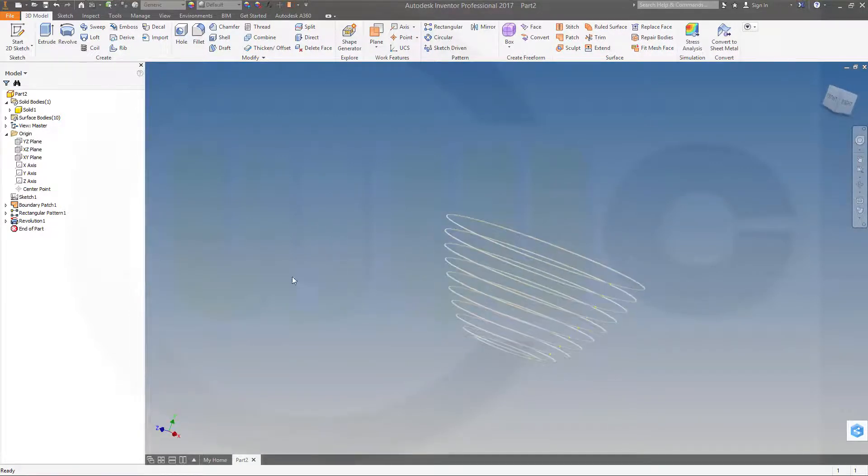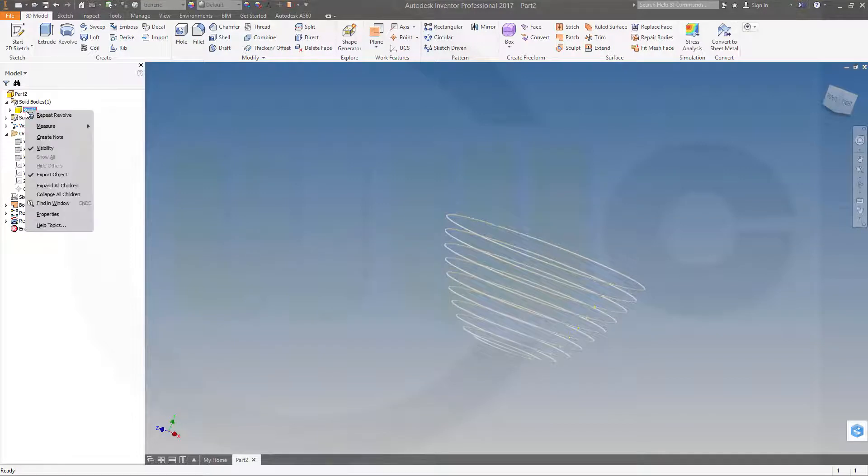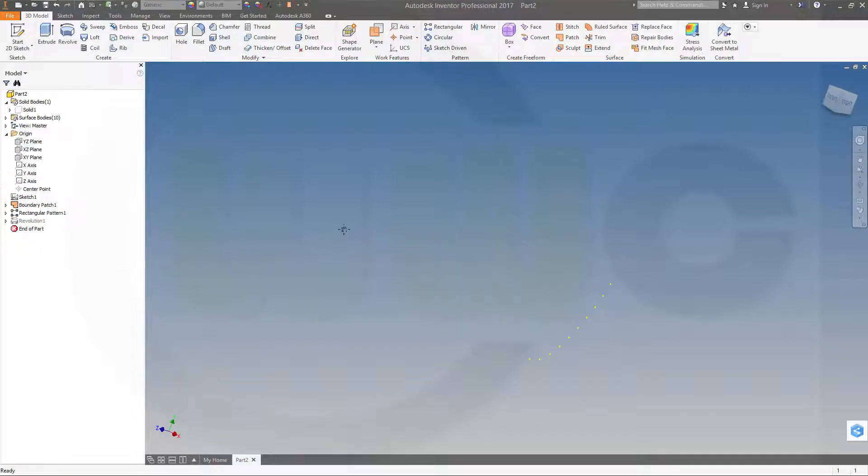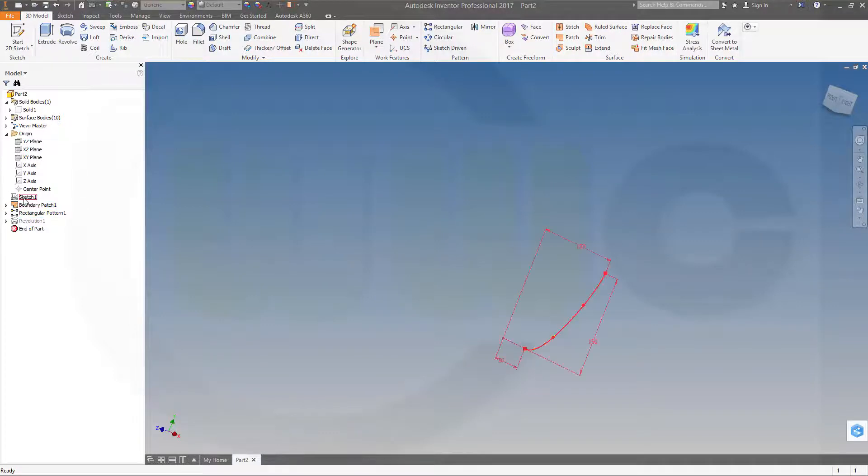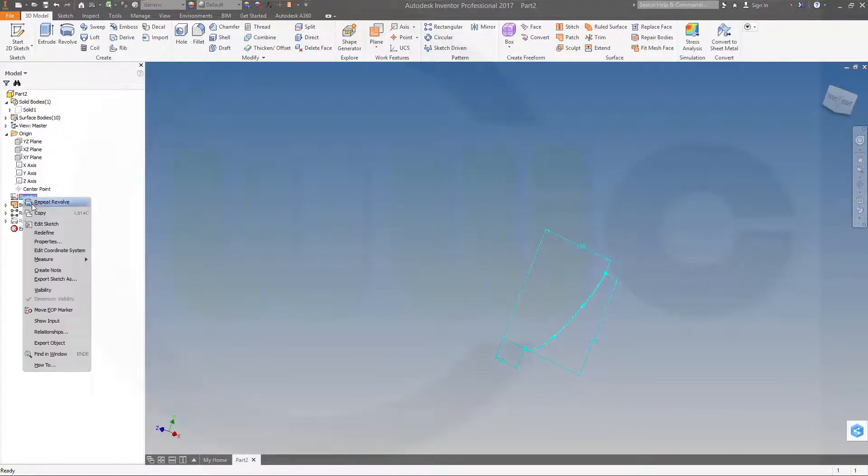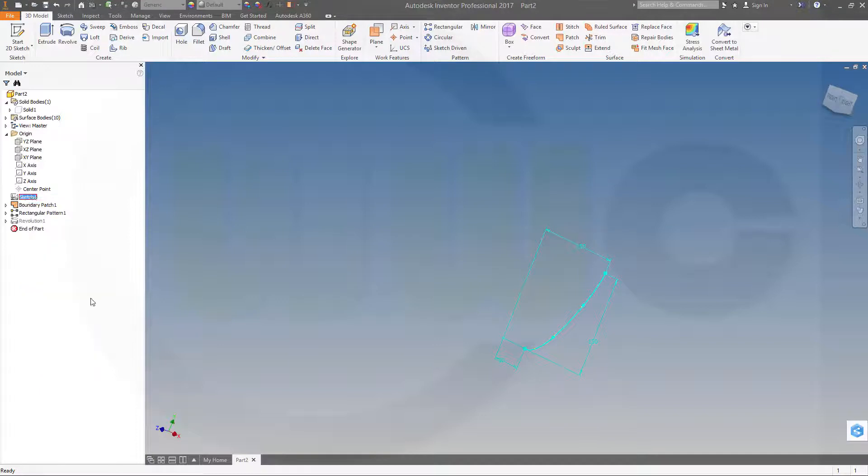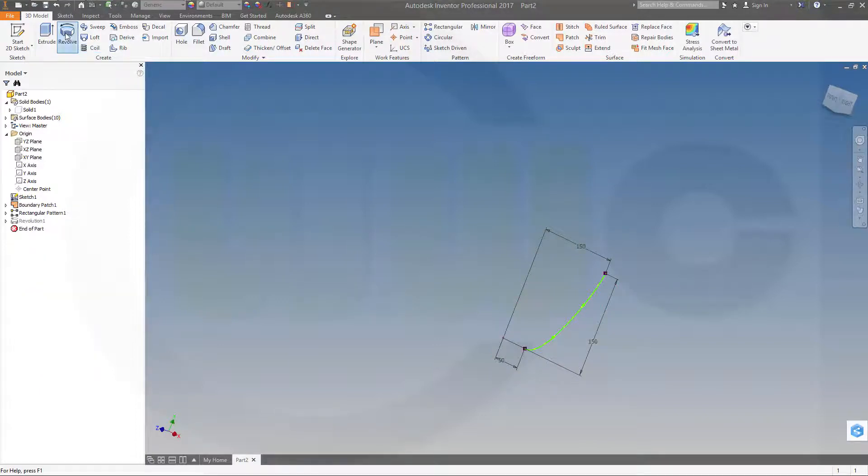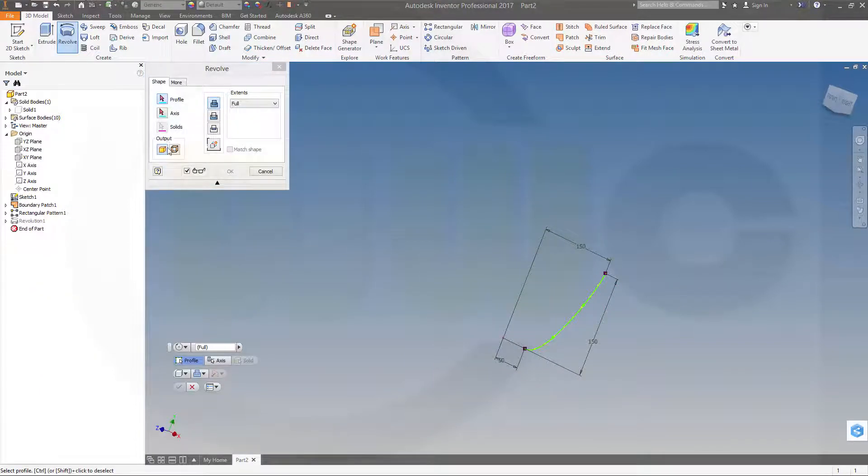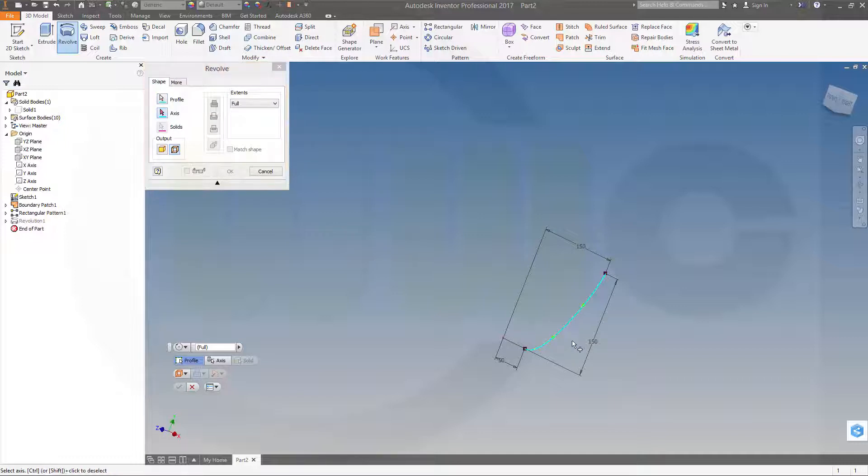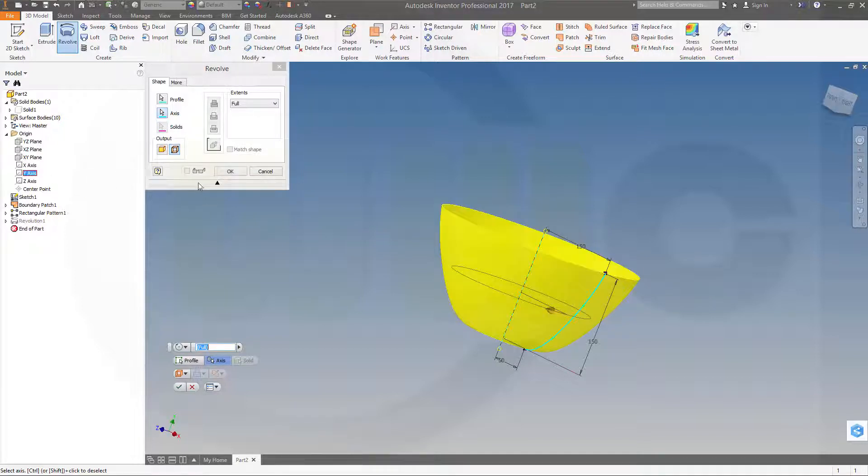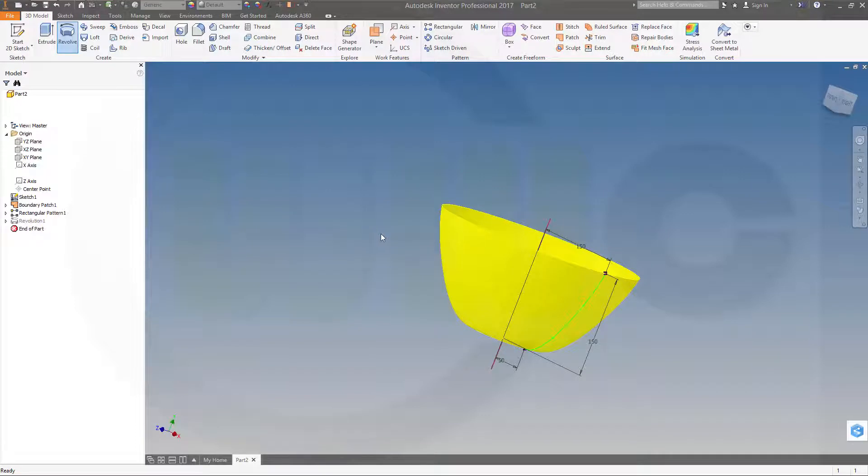Now let's hide this body. I need a surface with sketch number 1, so make it visible. Make it a revolve, go for a surface. The profile would be this one, the axis would be the y-axis again, and confirm.